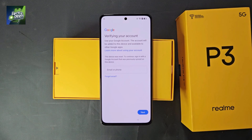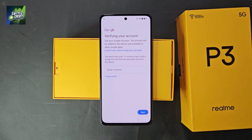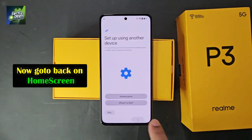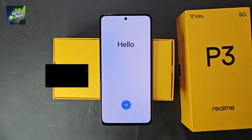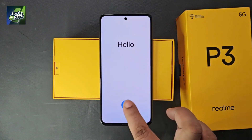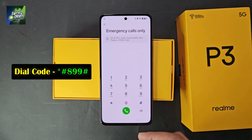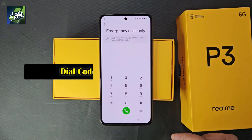Now look carefully at how to bypass the FRP. By following this trick you can remove the FRP lock of all Realme mobile phones. First, get out of here completely to the home screen. Then click on the emergency call and dial the code on the display.